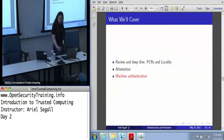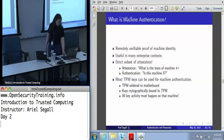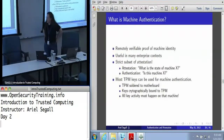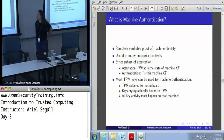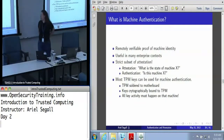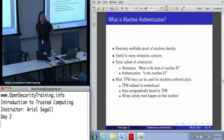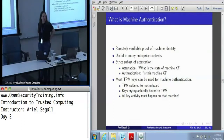Let's talk next about machine authentication. Machine authentication is in many ways a strict subset of attestation, because authentication is all about identifying a machine, and attestation is all about the state of a machine. But realistically, saying some machine somewhere is in state X is not very useful, so attestation practically actually means machine X is in state Y.